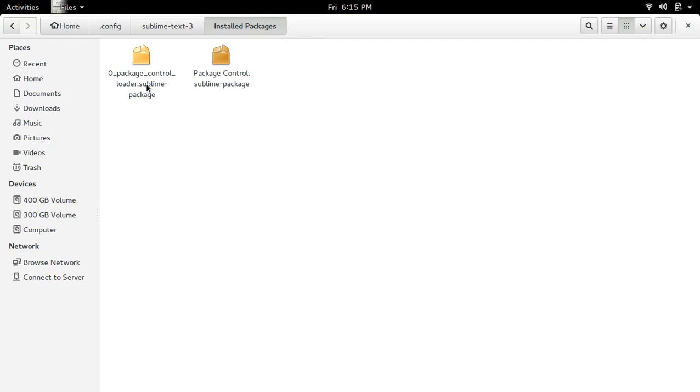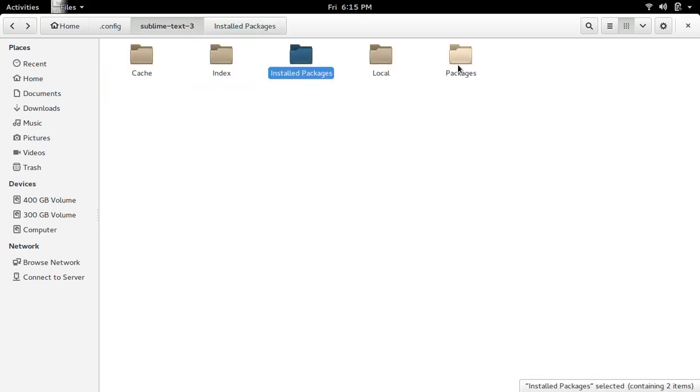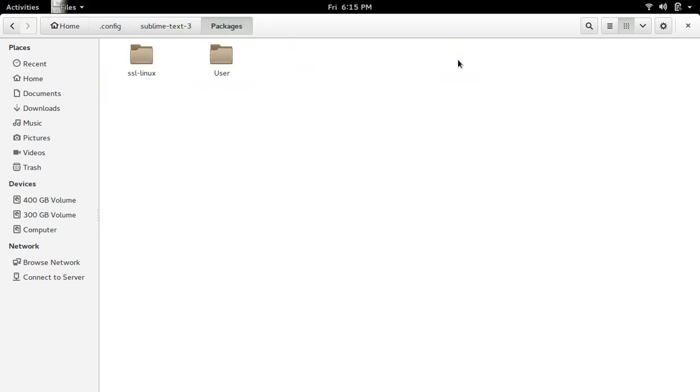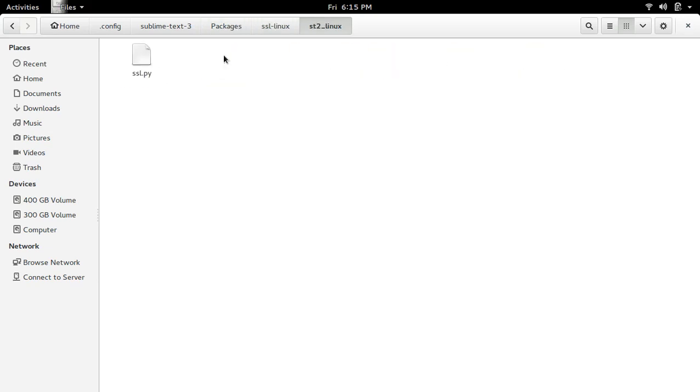And if you go to Packages, you can see it's created one extra directory. Inside there are a lot of files.